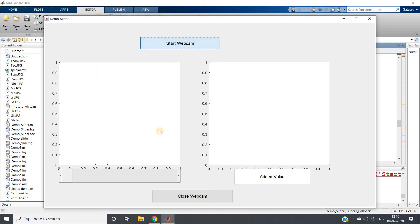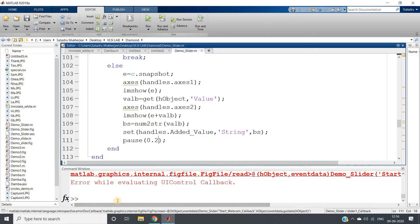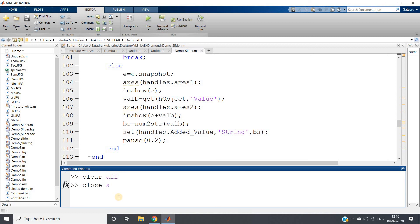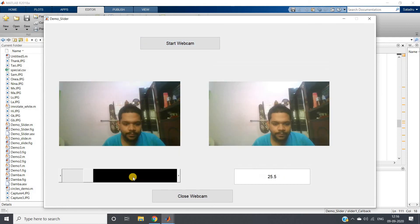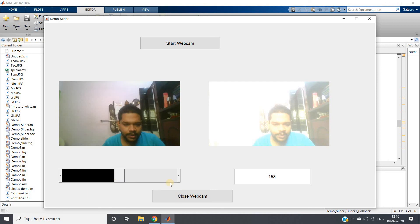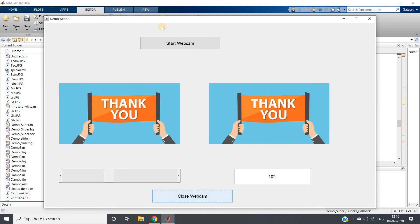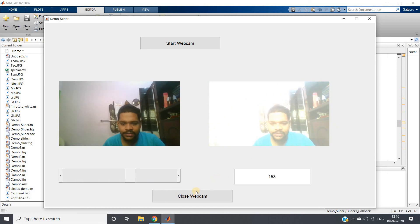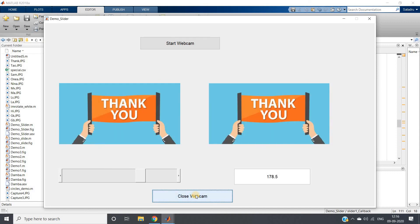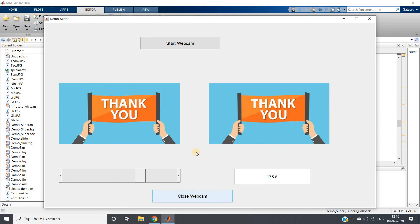Run the demo_slider again. Here it is working. Close the webcam, and if you want, start the webcam again, slide the slider, and observe the brightness change. Click close webcam to close the project. This is how you can implement a slider in MATLAB GUI. Thank you for watching.